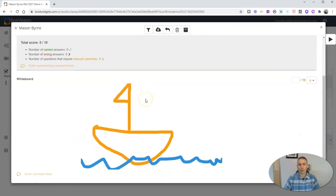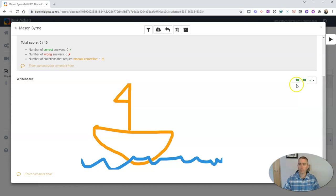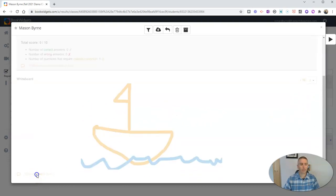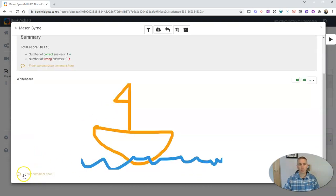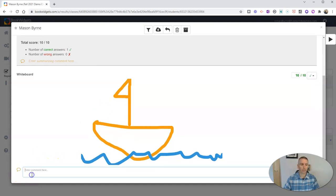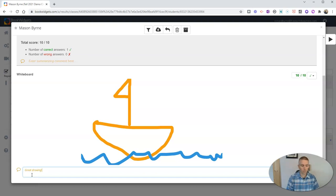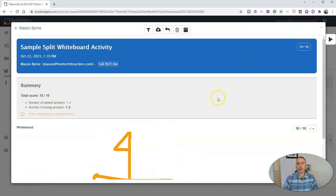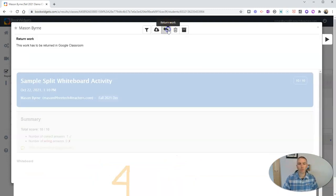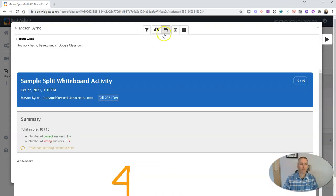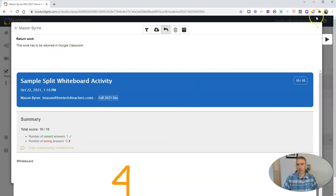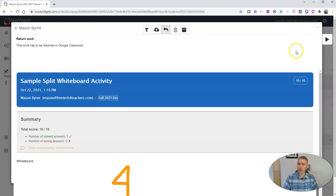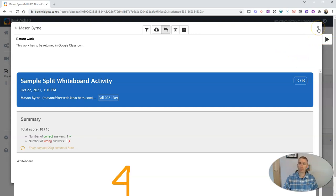Now, as a teacher, I can grade this. I can write a little comment and say something like great drawing or whatever else I'd like to write. And he will get that feedback. Now, when I return the work, it'll remind me that this work needs to be returned in Google Classroom. Now, I can also tab through. If I had multiple students completing this activity, I could tab through right here and go to the next student.